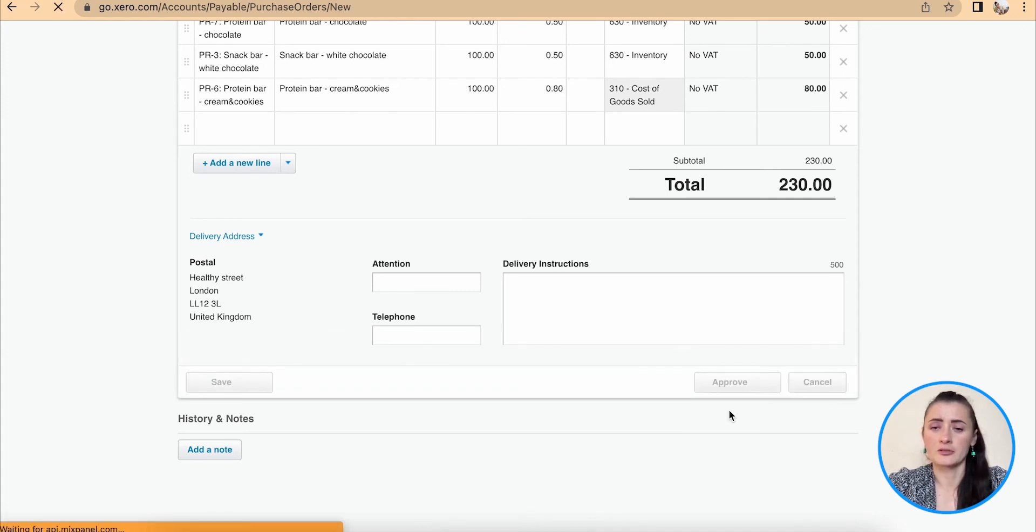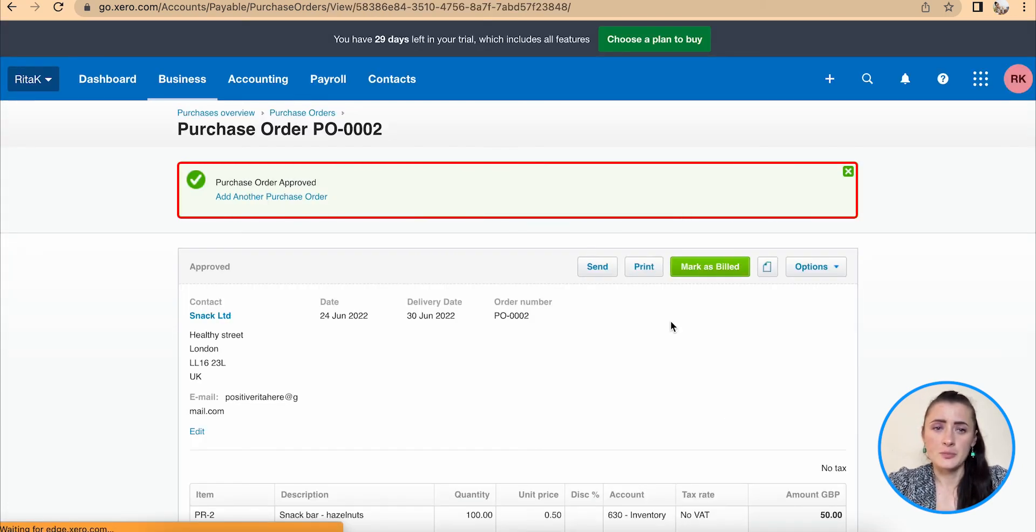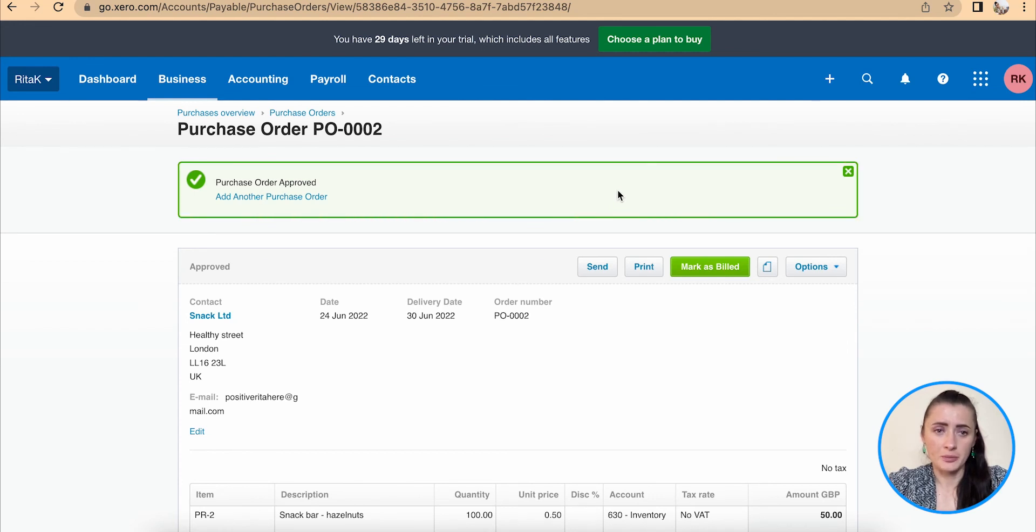So if I click on approve, this purchase order has been approved.